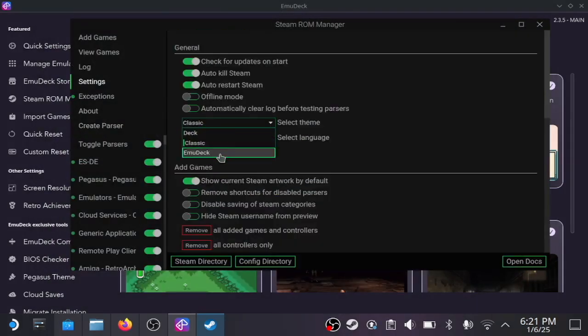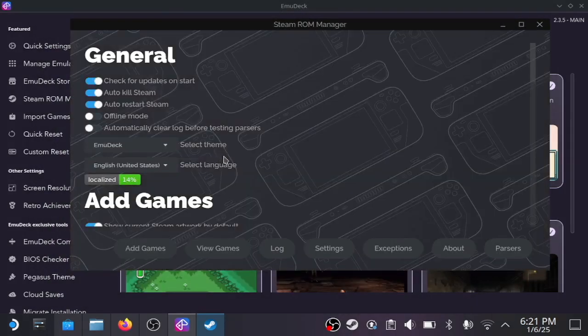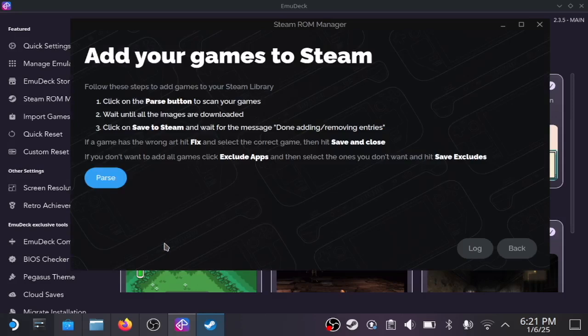Afterwards, go to settings and change it to EmuDeck. Then add games and parse.